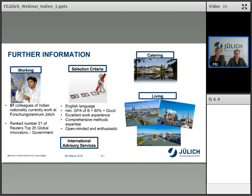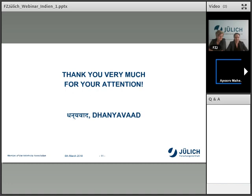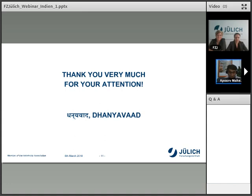Thank you very much for such a wonderful presentation. When you mentioned internships, there was a surge in questions about how to go about them. The second surge came when you mentioned the eligibility criteria and quantified it with 80%. Some questions relate to the flexibility of that 80% — for example, someone asking if they have 70% or almost 80%. How do you really look at applications? How strict is the 80% rule?